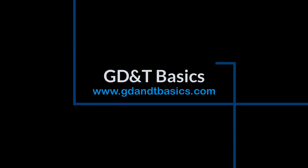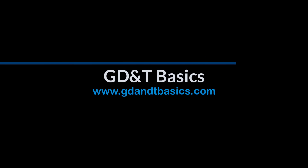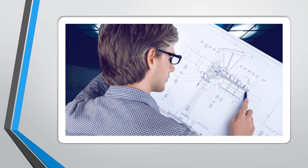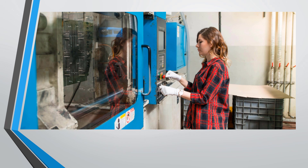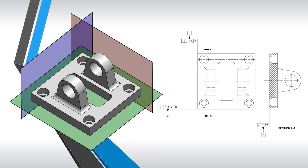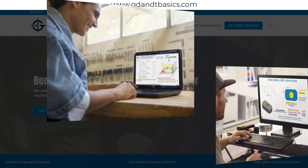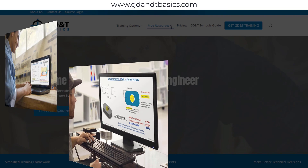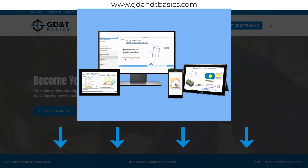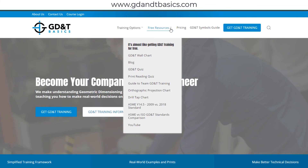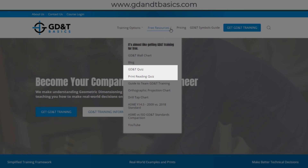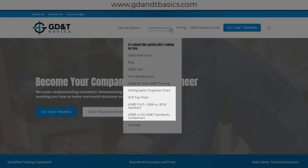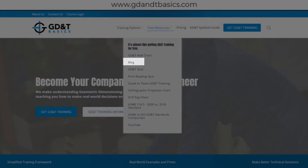Our goal is to be your best source for GD&T information online. It's important to us that everyone in engineering and manufacturing has the chance to learn and better understand GD&T on their prints. We have many free resources to help you get started — subscribe to our GD&T community using the link in the description, or visit our website to test your knowledge with GD&T and print reading quizzes, download helpful charts, and access articles written by our training experts.